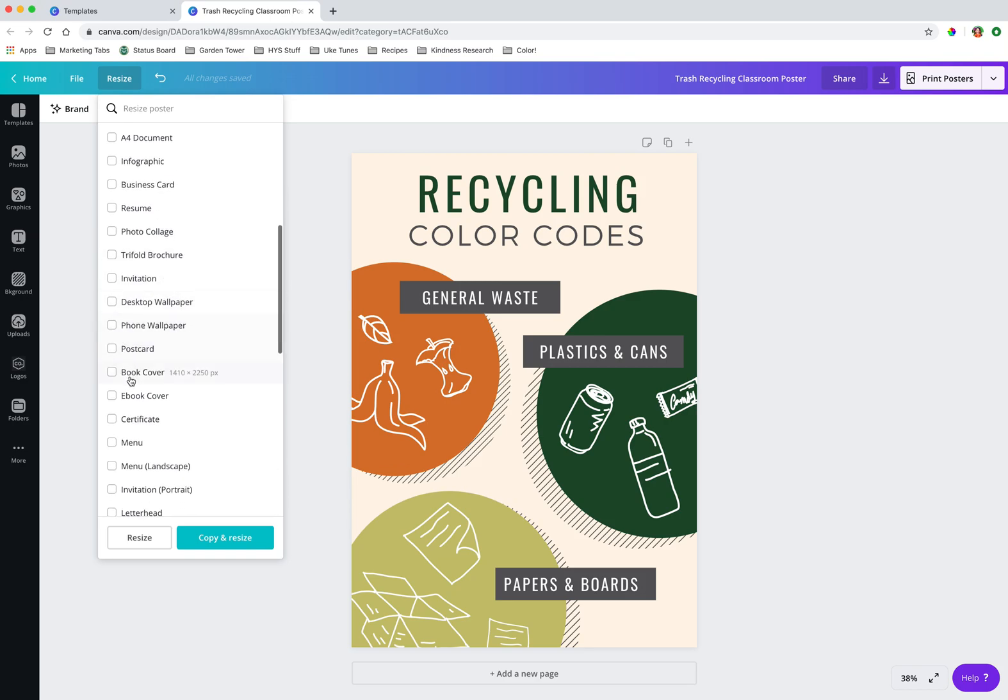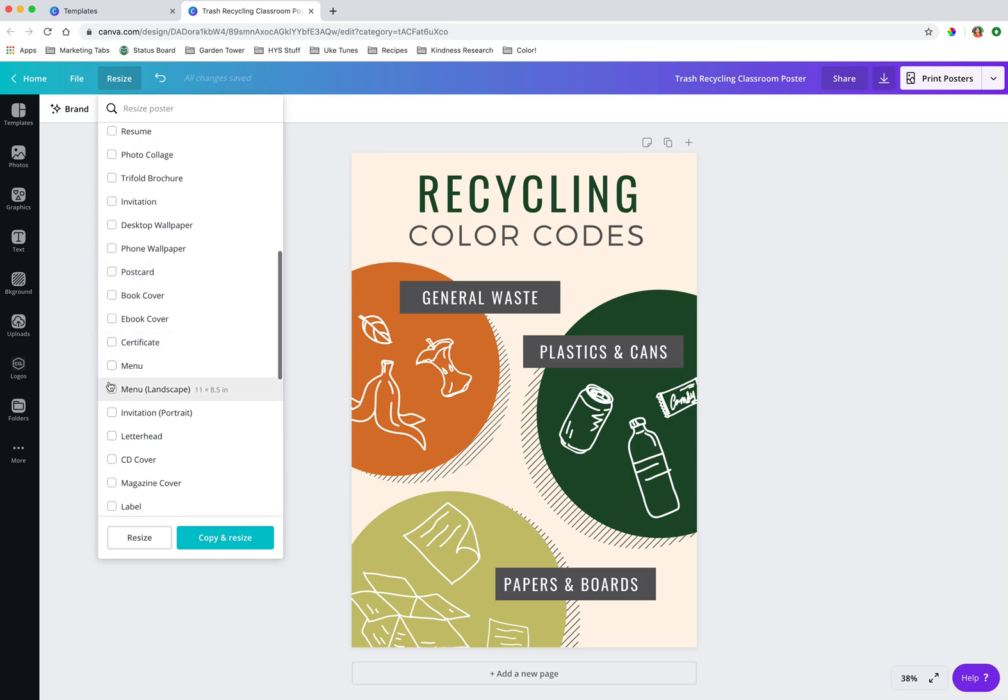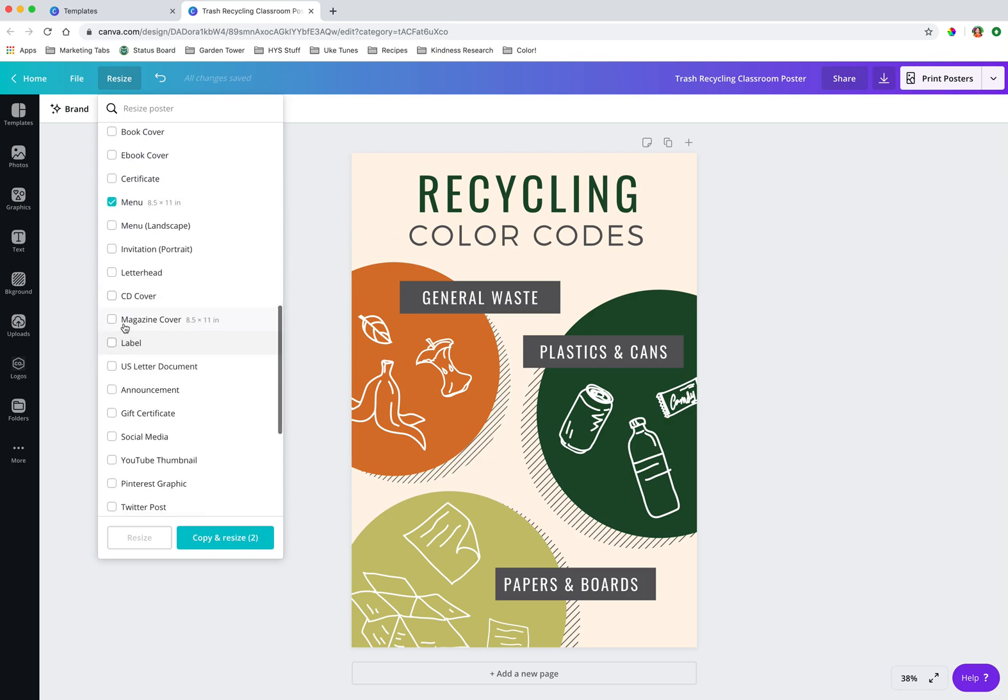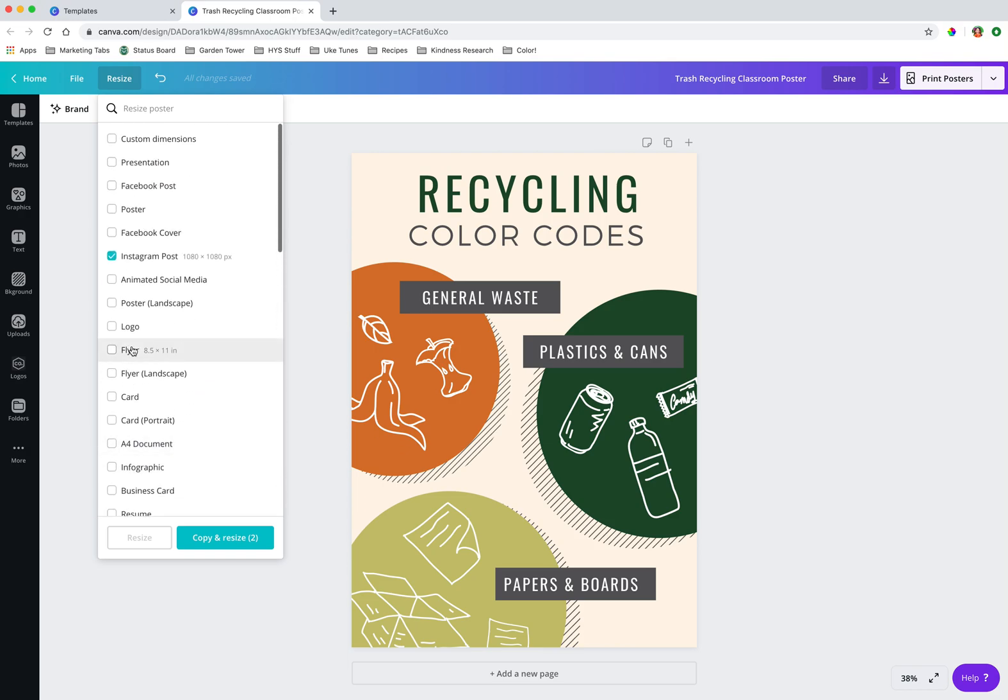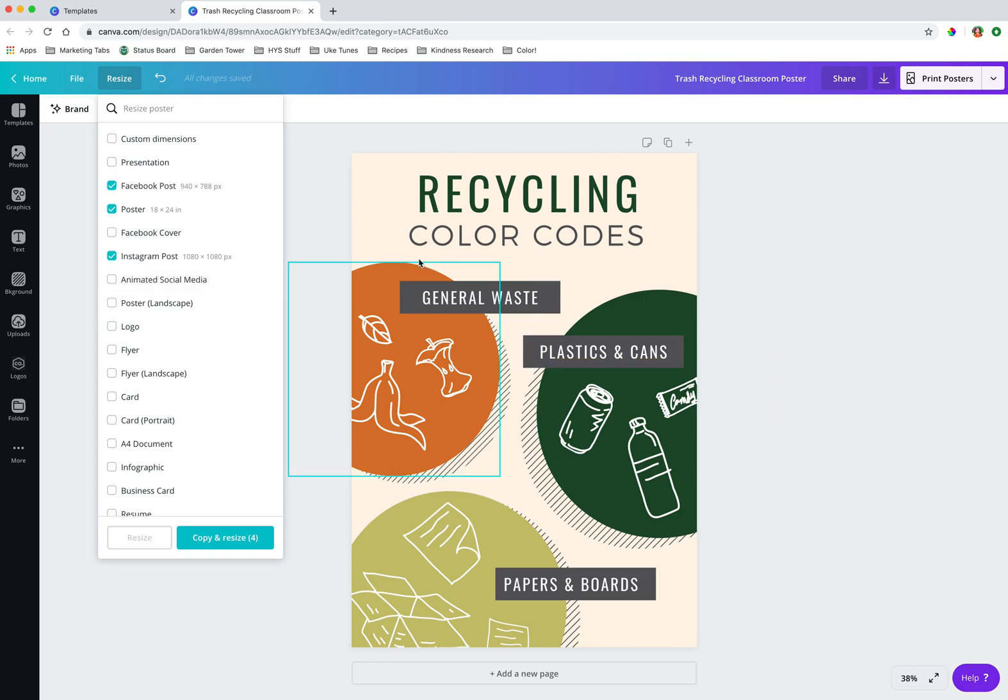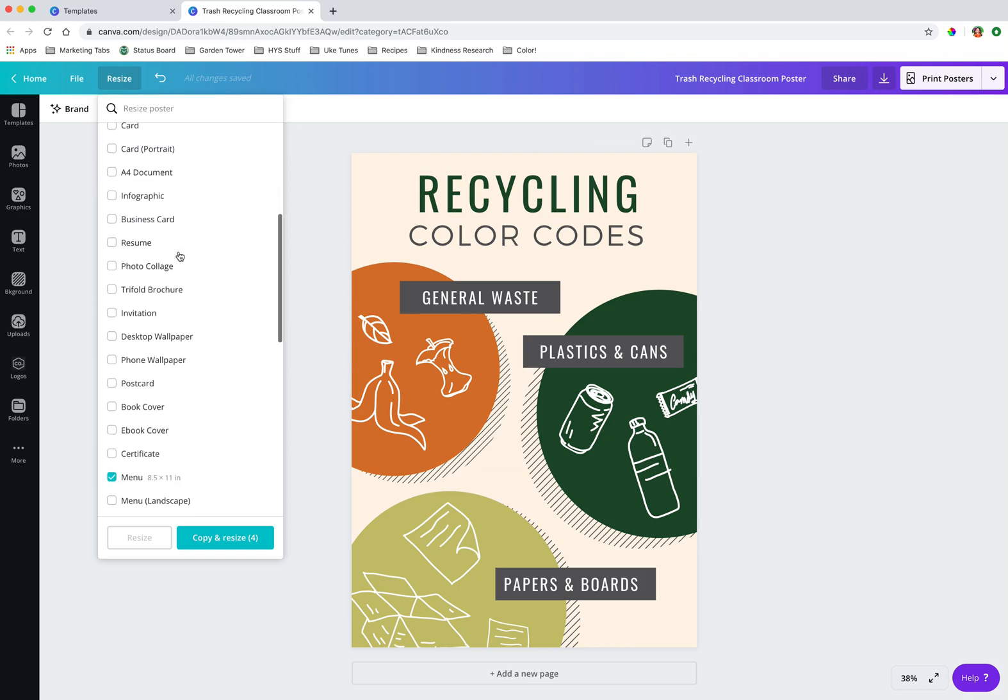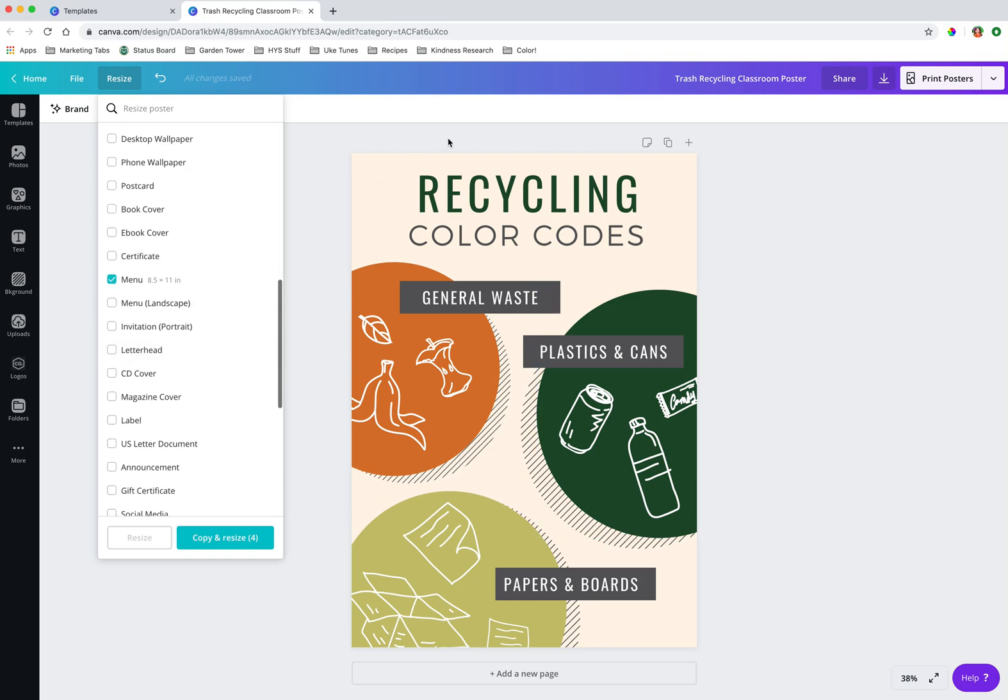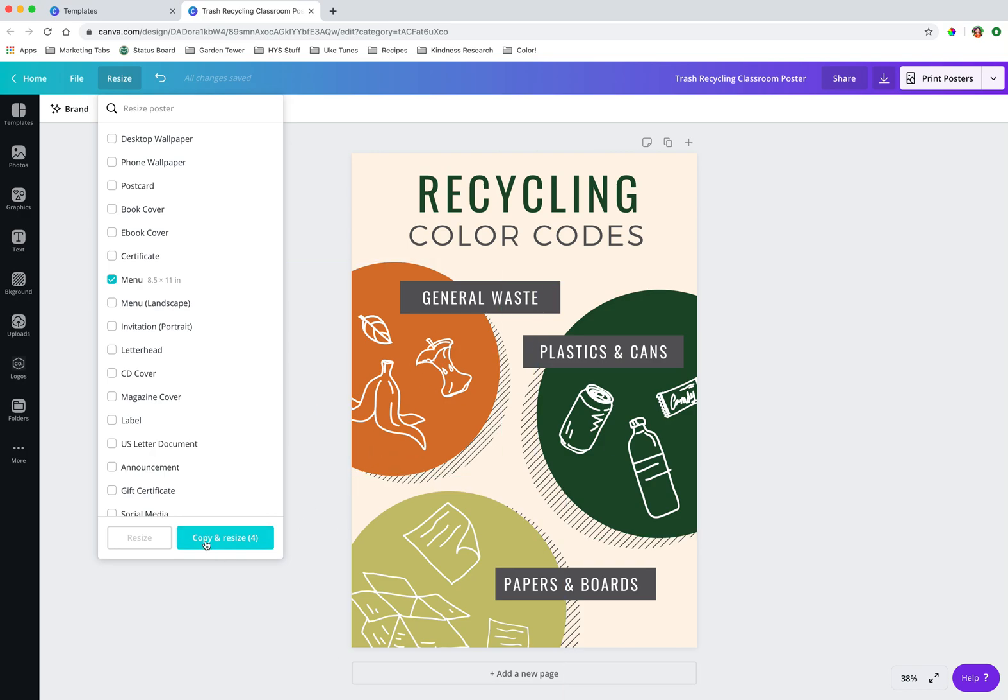So let's also say we want to do a menu, sure, 8½ by 11. And we want, I don't know, we might want this as a poster and, hey, a Facebook post so we can remind folks about the color codes for recycling in our building. This might be a silly example, but it's quick and easy. So we've selected all of the items. We want to resize this document. And literally all we do is click copy and resize.